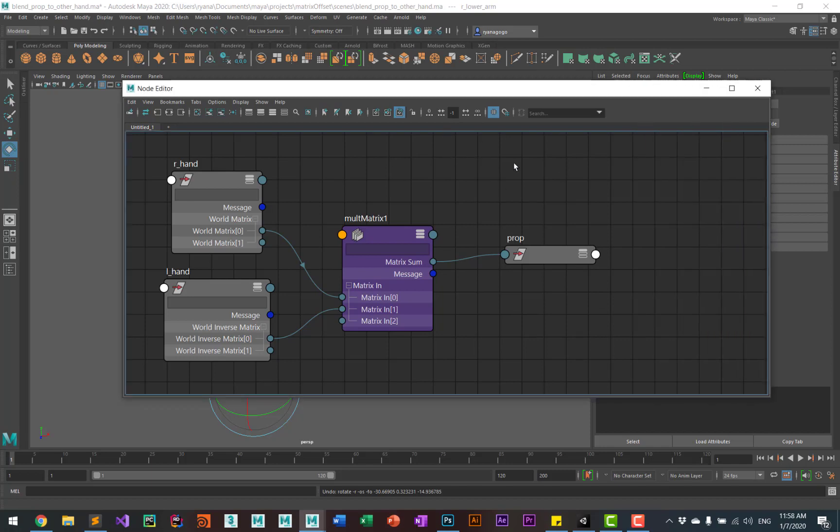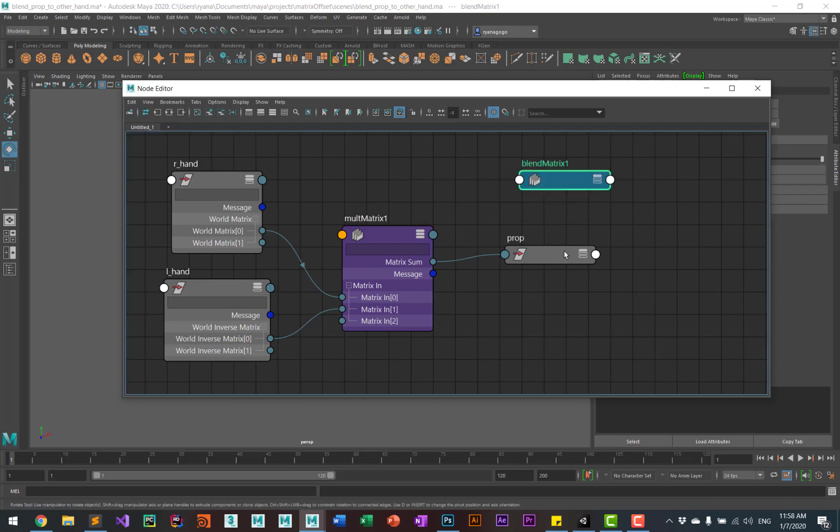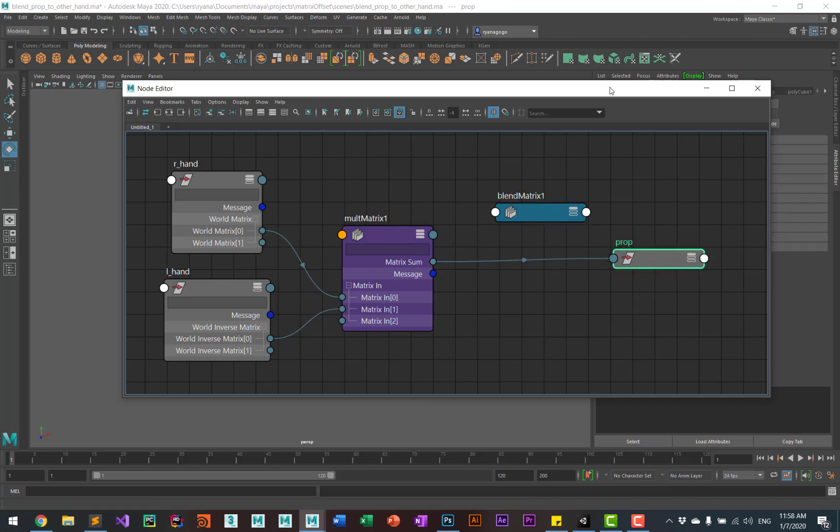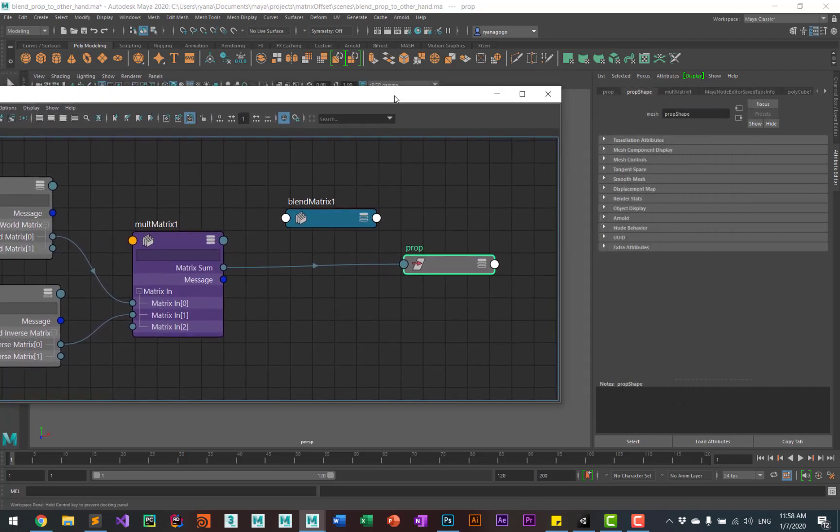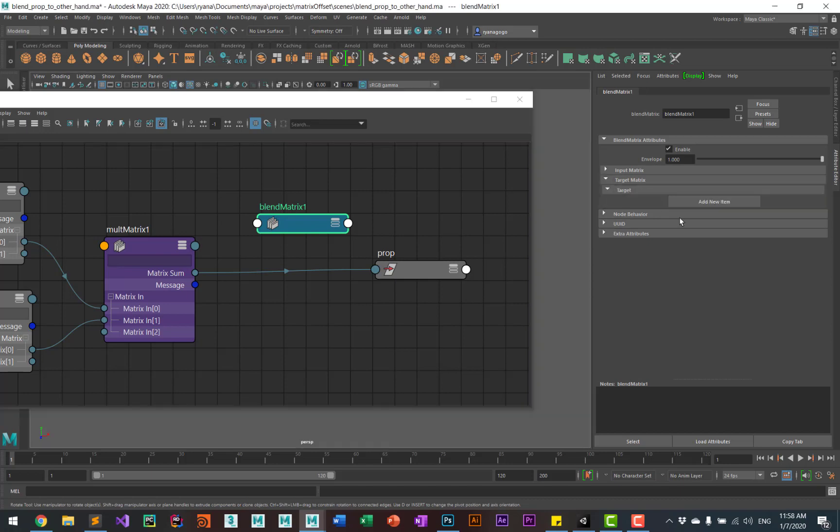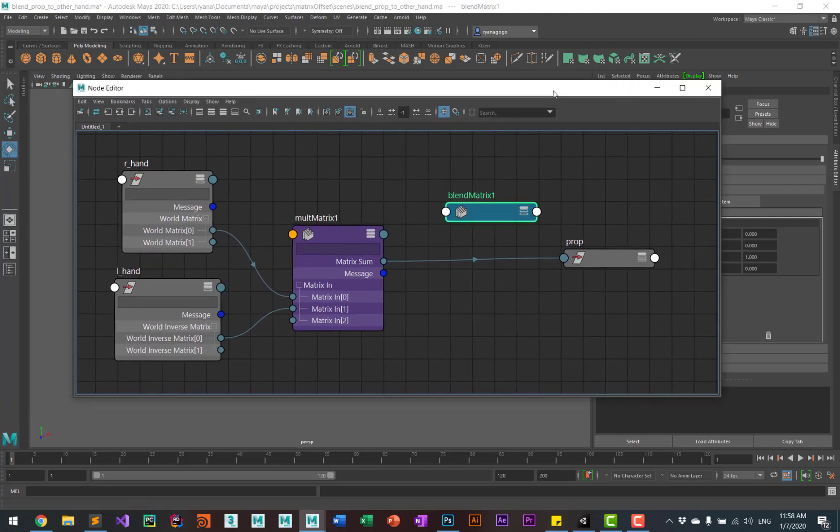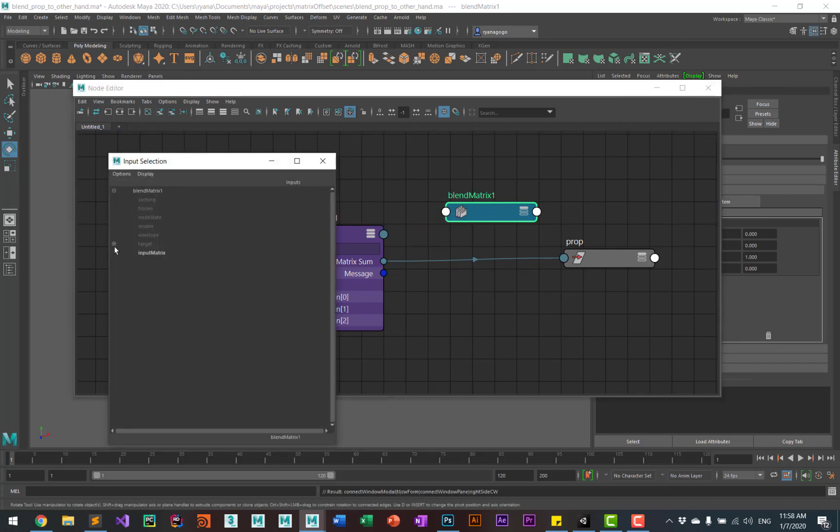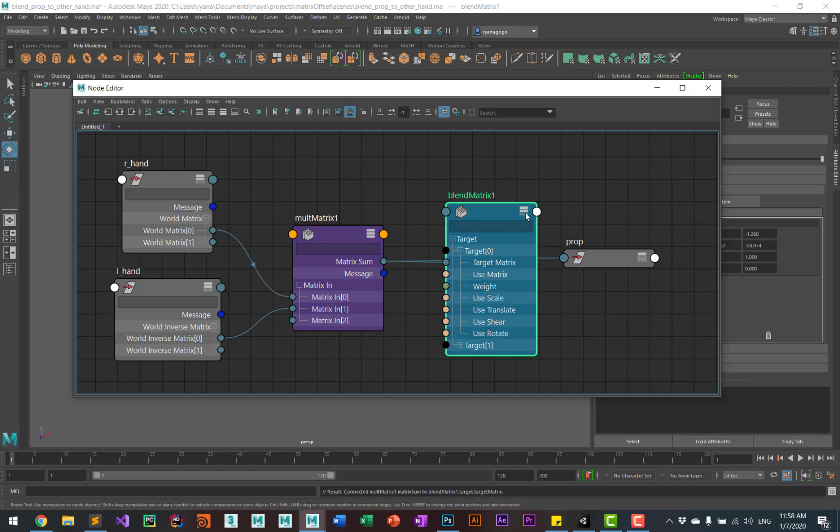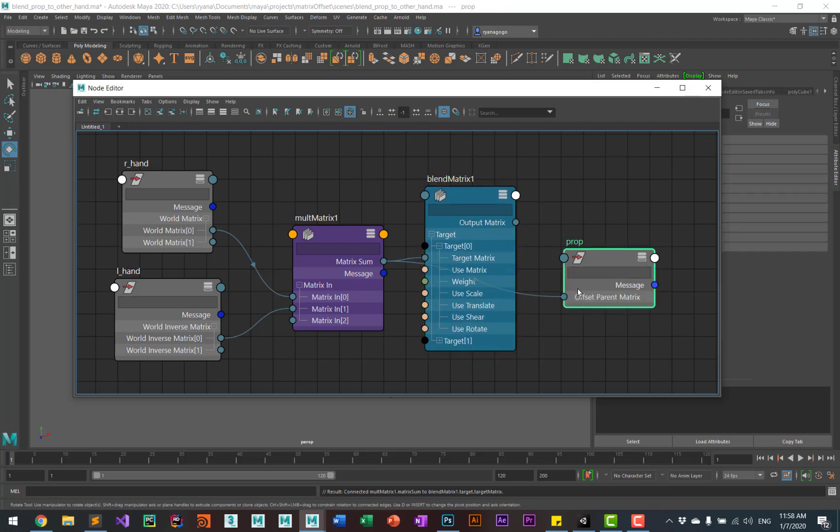You can do that by going back to the node editor, hitting the tab key, type in blend until you see blend matrix. And we're going to put that in between our multiply matrix and the prop. The blend matrix connected, you will need to add one target. So if you take the output from the multiply matrix, put that into the blend matrix, just look for the target and connect it that way. And you can take the output and put that back into the offset parent matrix.